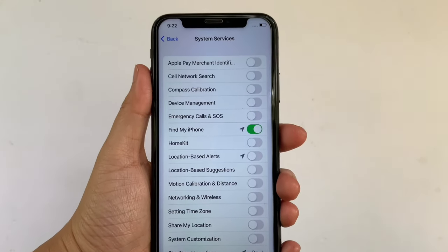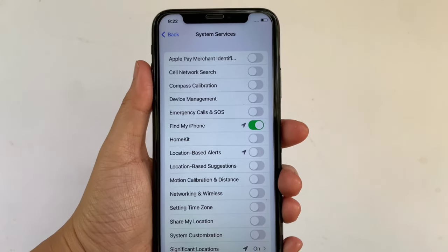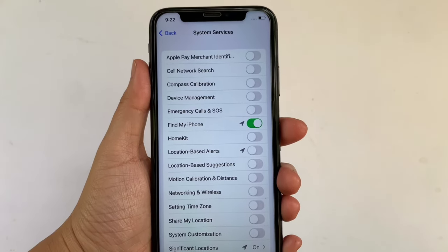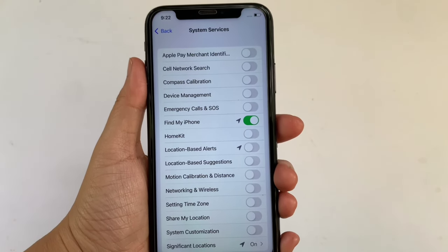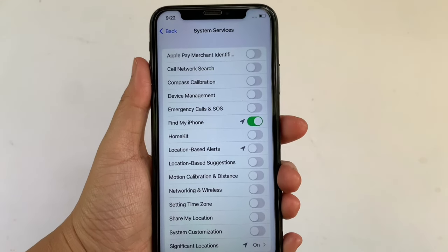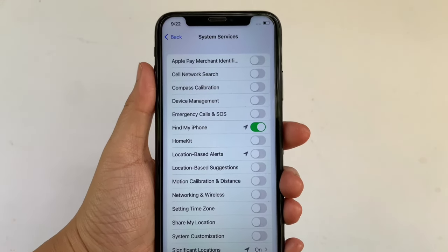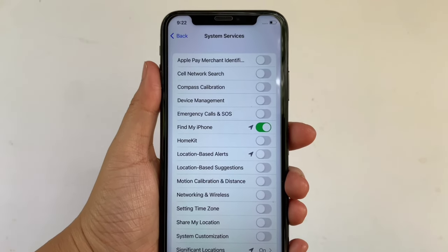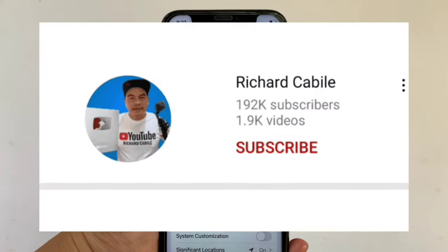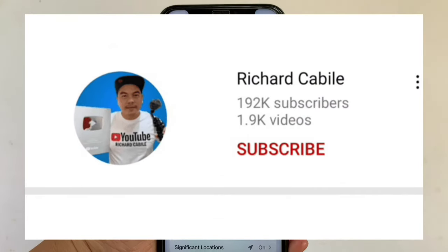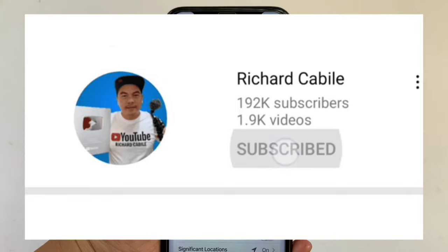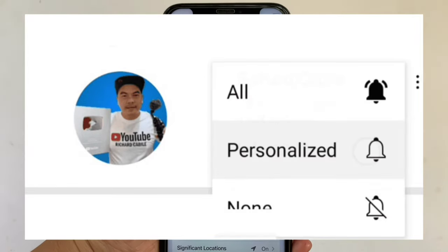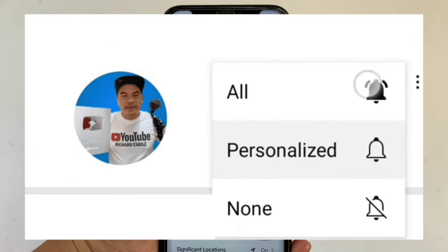And that's it! We have successfully turned on and off Apple Pay Merchant Identification in System Services on iPhone X. If you have a question, comment down below. Don't forget to hit the subscribe button and the bell to notify you for the new updates. Thank you for watching!